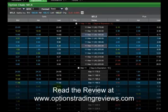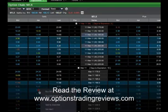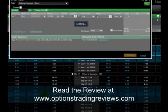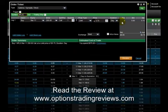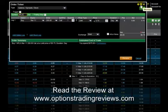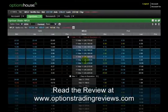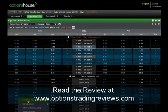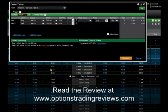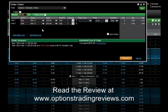In this example we're going to buy a 200 call, and that will pop up an order ticket with that leg in the ticket. If we want to add more legs to this ticket, we can minimize it and go ahead and click on whatever else we want to add. In this case we're going to sell a 205 call, and that'll get added to the previous leg we already put in the ticket.